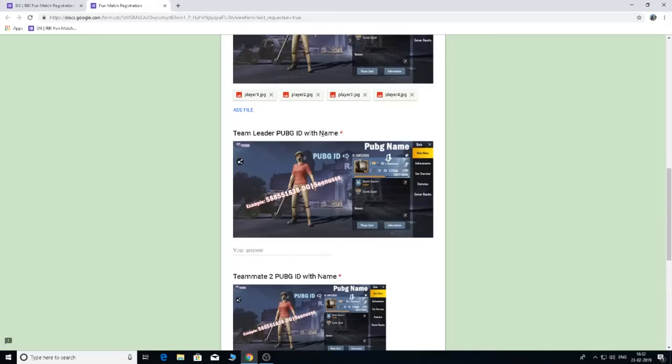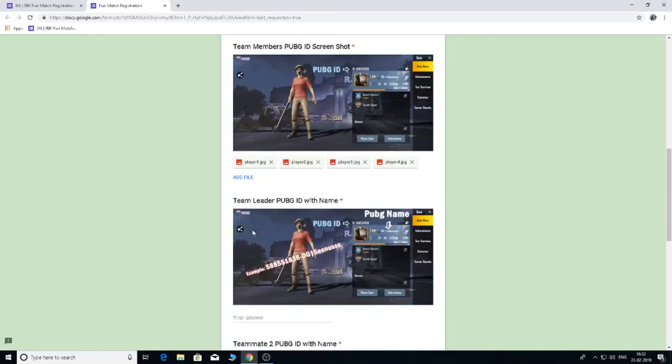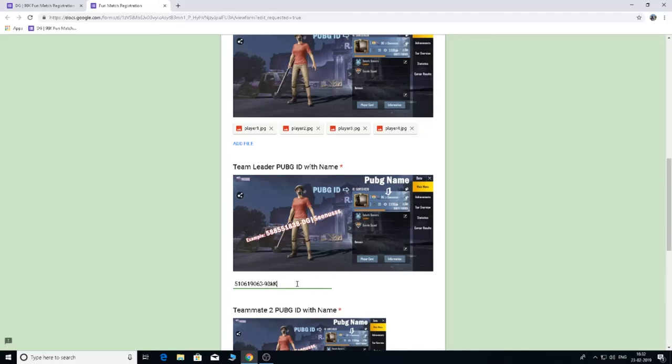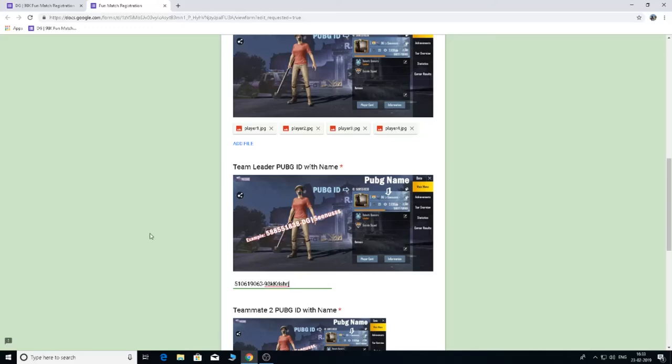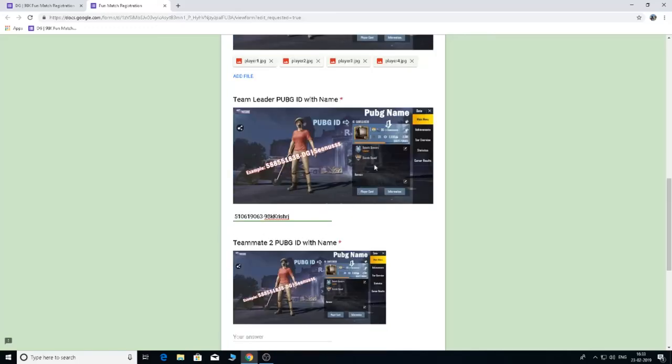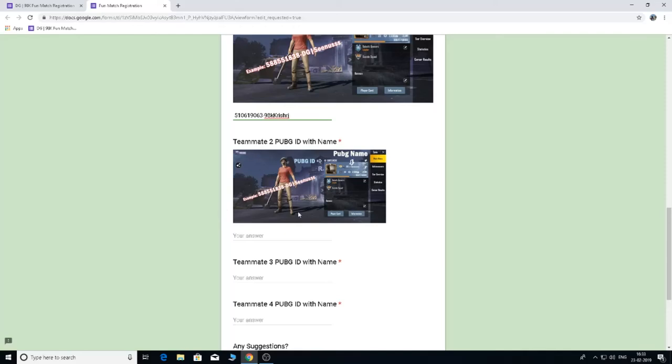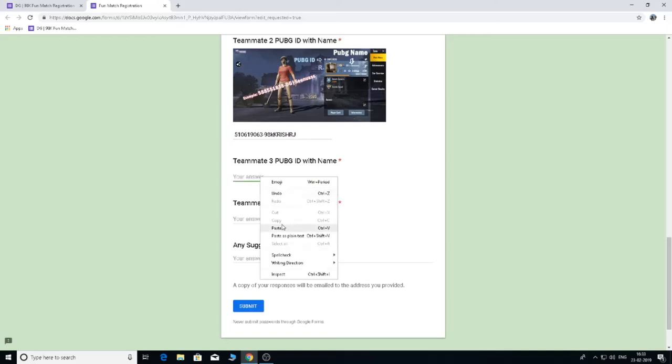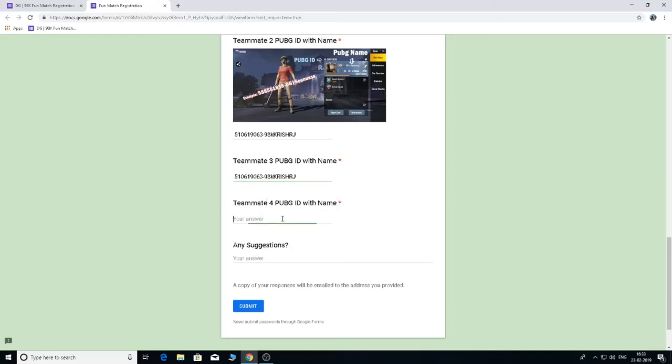Team leader PUBG ID with name. This is an example. Add the ID and write the name. Add the ID with name. Add your name. Add teammate 2 and this is the same. And teammate 3. And teammate 4.